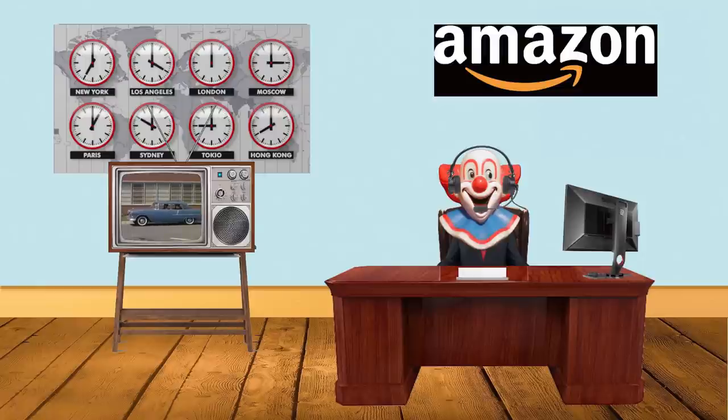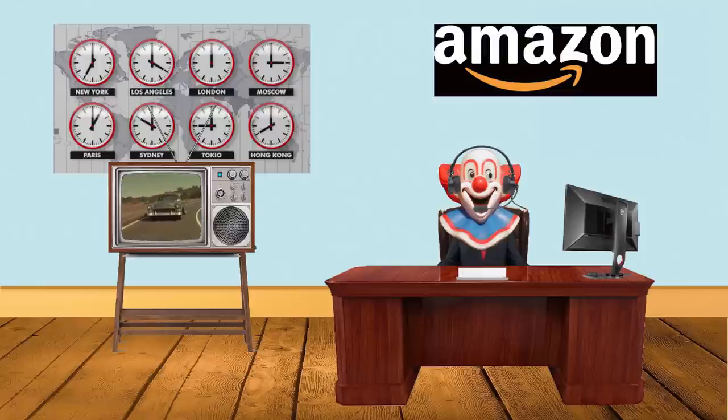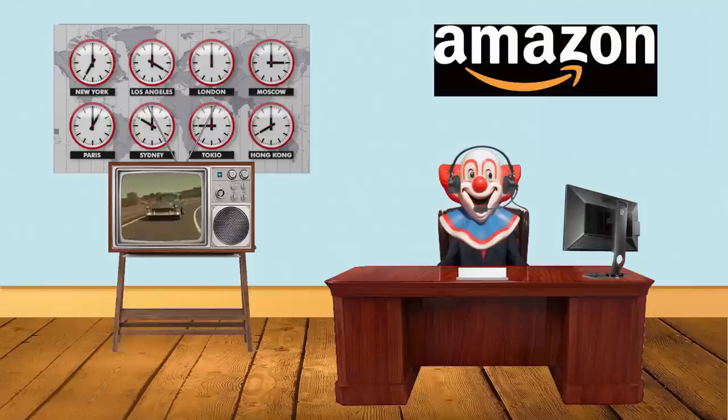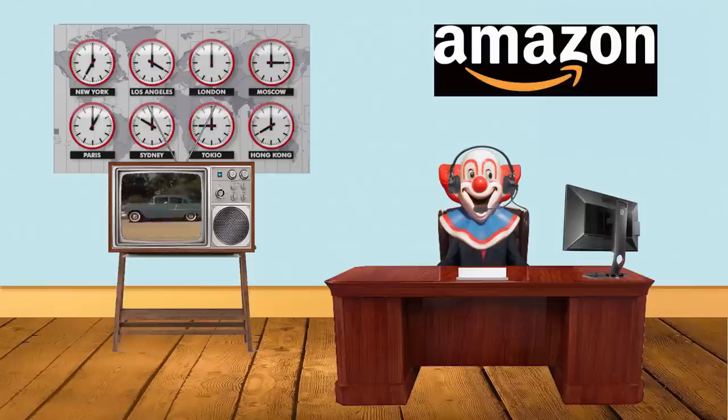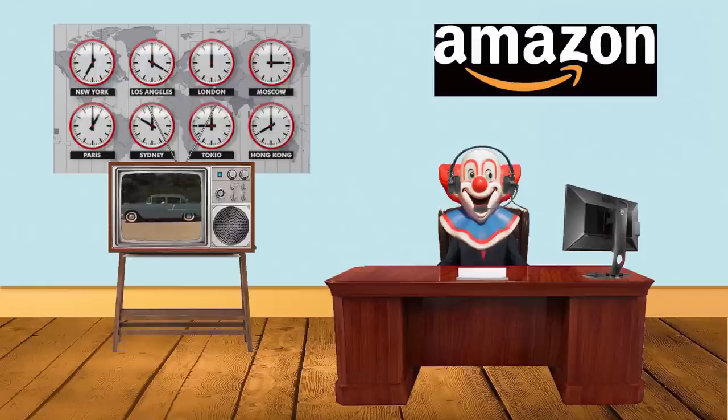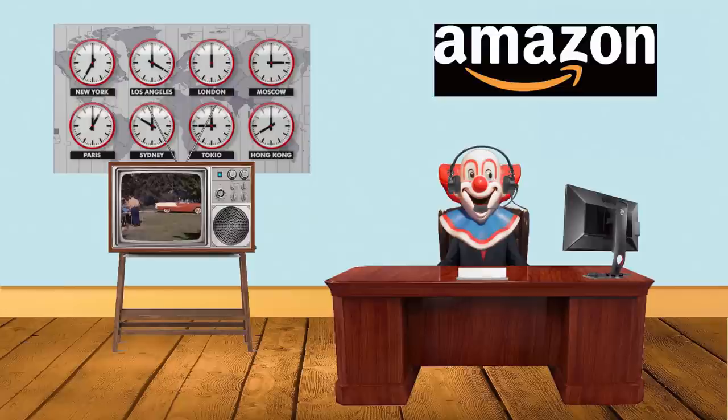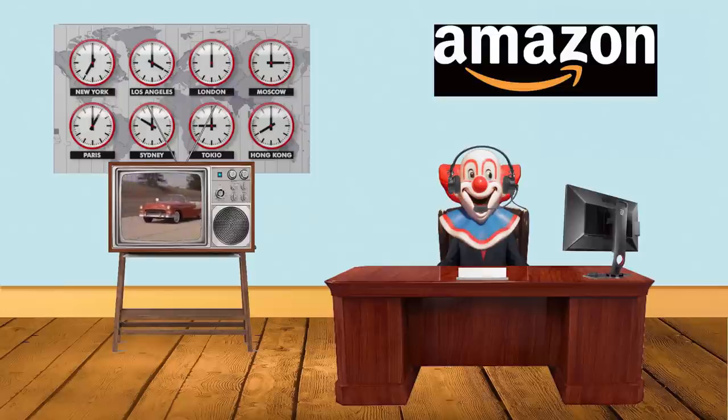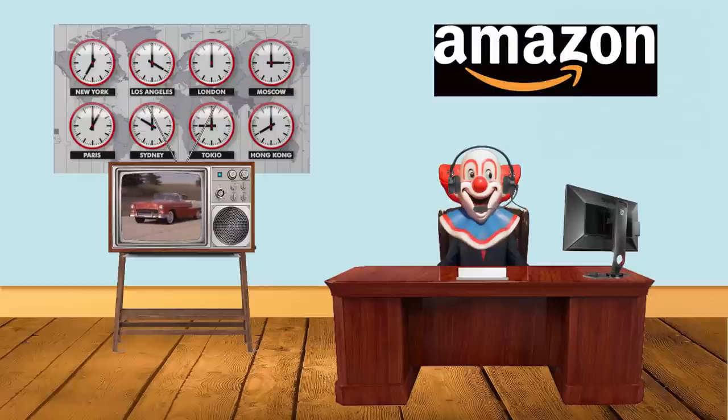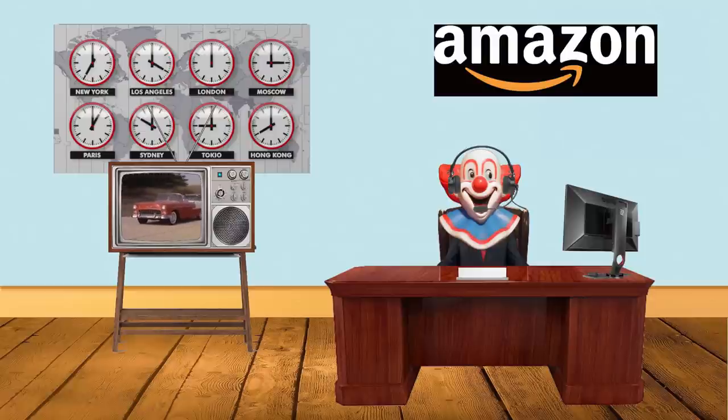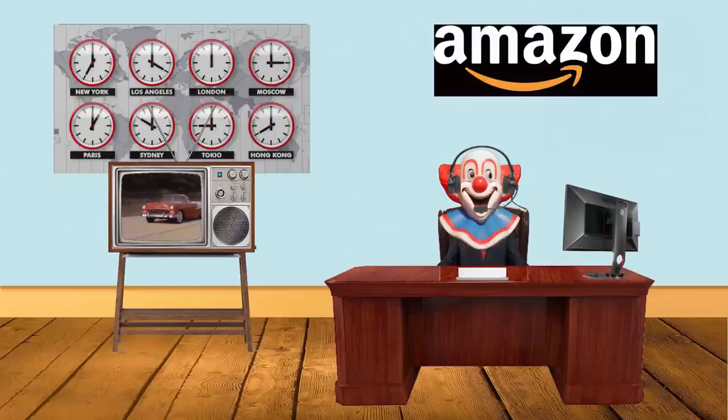No worries, sir. I will definitely help you out to resolve each and everything. And by any chance the wrong order placed, I will help you to close everything. Just cancel it. What is your email address? My email address is M-I-K-E-Y-2-3 at gmail.com. Allow me a quick moment, sir. Let me pull up the information for you.